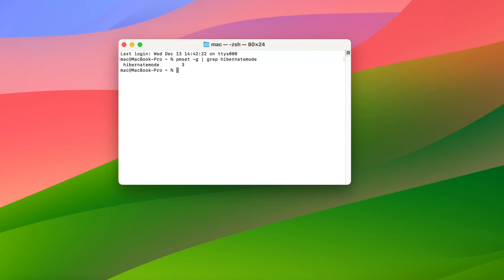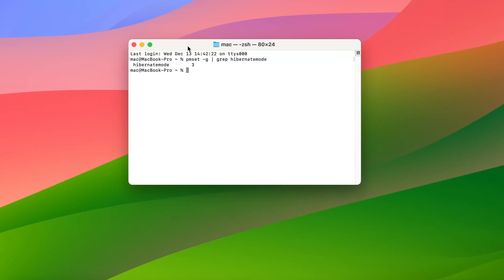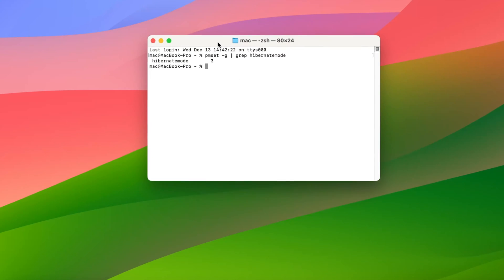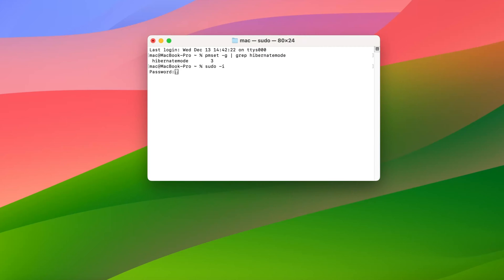Step 2: Disable USB/Thunderbolt power supply when MacBook sleeping. Return to Terminal, type in command sudo -i and press Enter to enter root mode. Input your Mac password and press Enter.